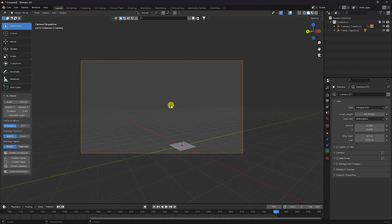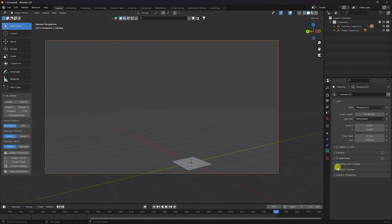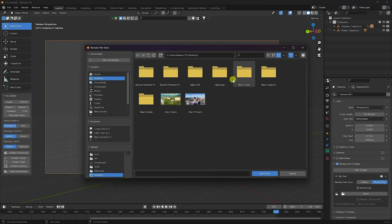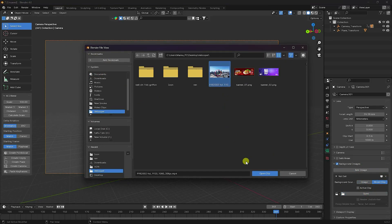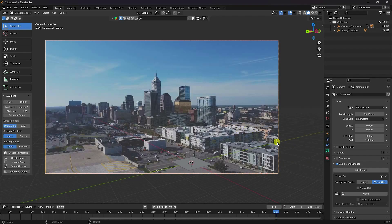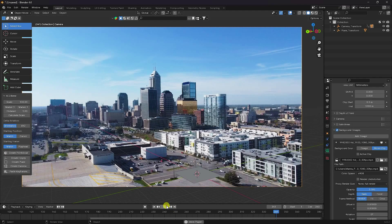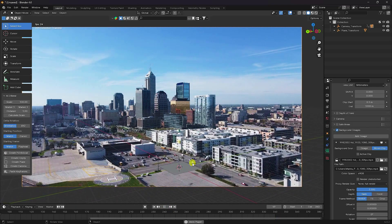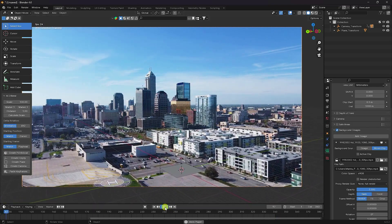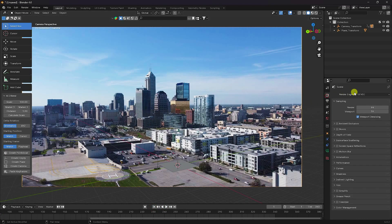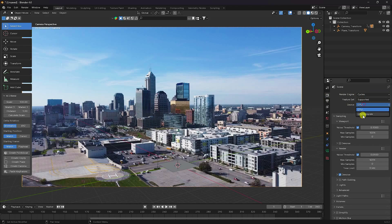Press numpad 0. See that's the plane. Now import the same footage as a background image — Movie Clip — import the same clip and set opacity to 100 percent. Play — that's my tracking. Go back and change render settings: I use Cycles, GPU, and render samples 256.